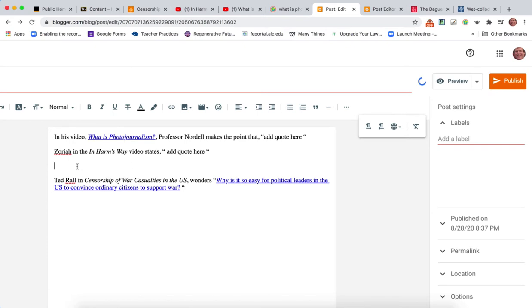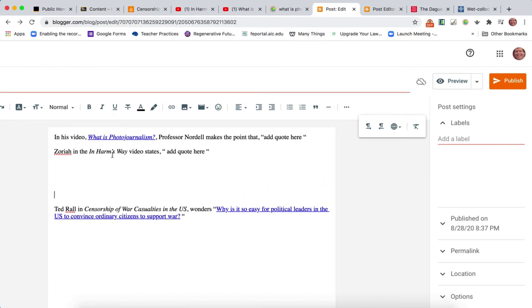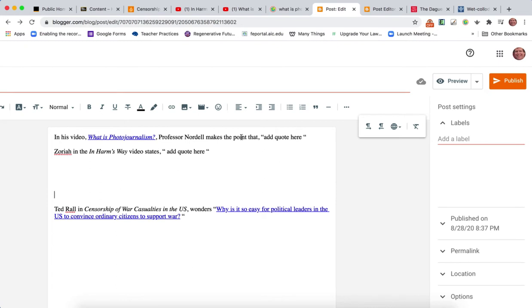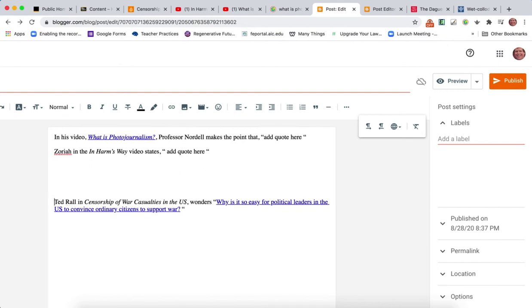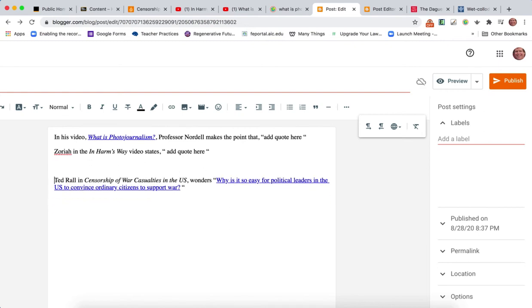Now I just realized I want to back up just a little bit. With Module 2, I said I want three different and specific references. So if I mentioned Zariah and then I mentioned Professor Nordell's video and I mentioned another quote from Professor Nordell's video What is Photojournalism, that would be three references but they wouldn't be different. With Module 2, I would want to grab another quote from one of the other videos in Module 2.